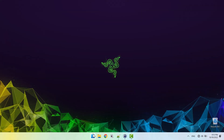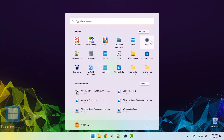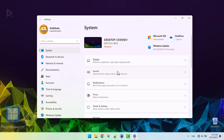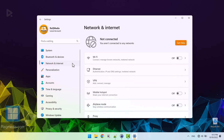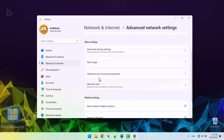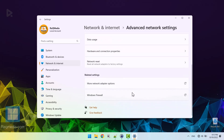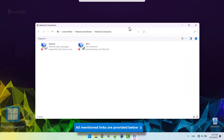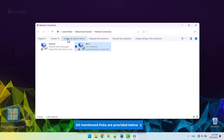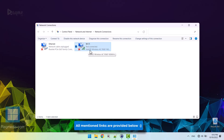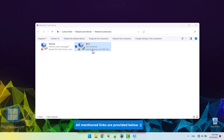If you are having trouble connecting to the internet on your Windows 11 computer, one of the first things you should check is the list of available Wi-Fi networks in your settings. If your desired network isn't showing up, there are a few potential reasons why. One possibility is that the network is hidden. To see if this is the case, open your Wi-Fi settings and look for an option to show hidden networks. If your network is listed there, simply select it and enter the password to connect.